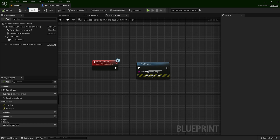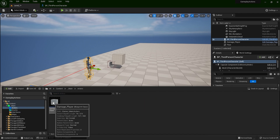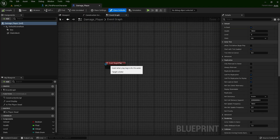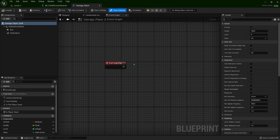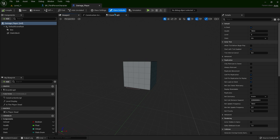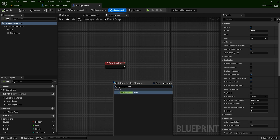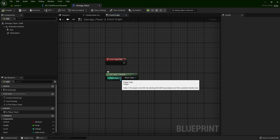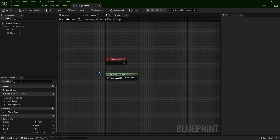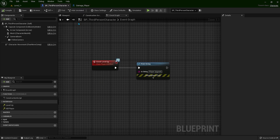Now let's go to our other blueprint. Go to Content, Main, Actors, and Damage Player. When BeginPlay fires, when the game starts from this actor, let's call this Blueprint Interface. Let's right-click and type Get Player Character. This is for single player only, not multiplayer, that's why it's Player Index 0. We shouldn't touch anything inside, just leave it as it is.